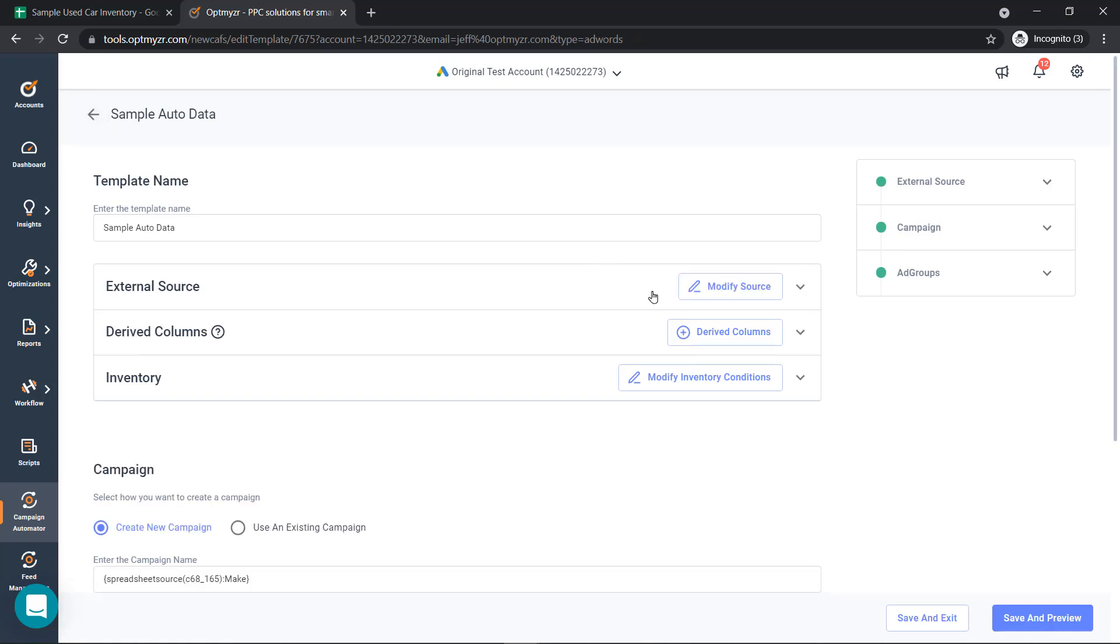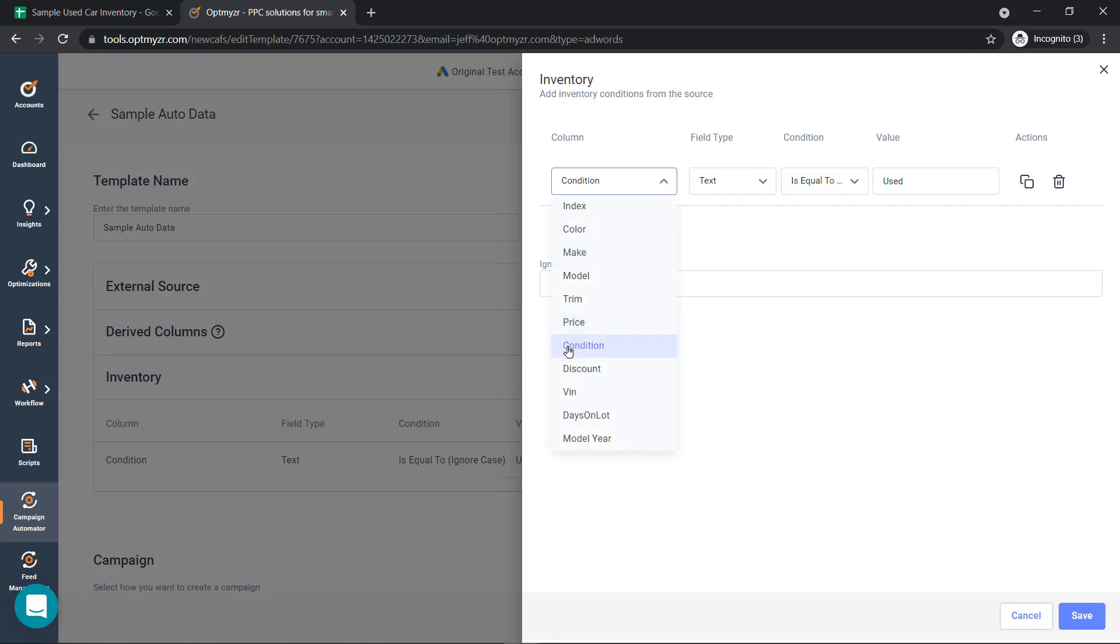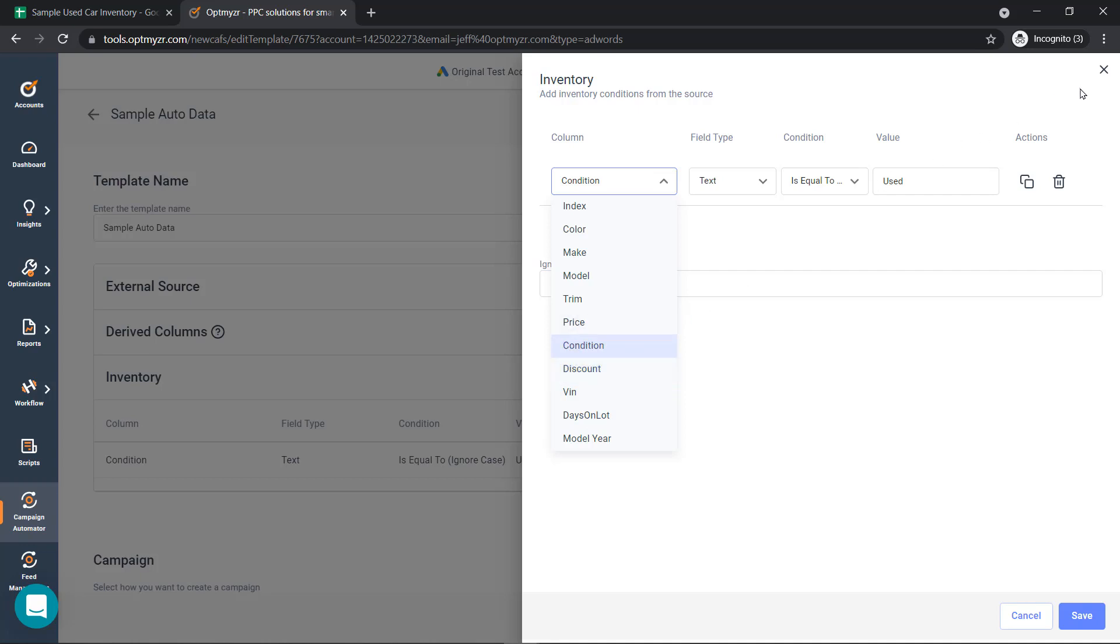We can also set conditions for inventory. Some of the conditions are the ability to only show ads with certain attributes. In this example, we're only going to show ads for used vehicles. If the condition is equal to used, we're only going to show that. But we can stack these inventory conditions as well. If we only want to show used vehicles that have been on the lot more than 20 days or maybe a certain discount, we can stack these conditions on top of each other to show only the vehicles that we want to show inside Google.